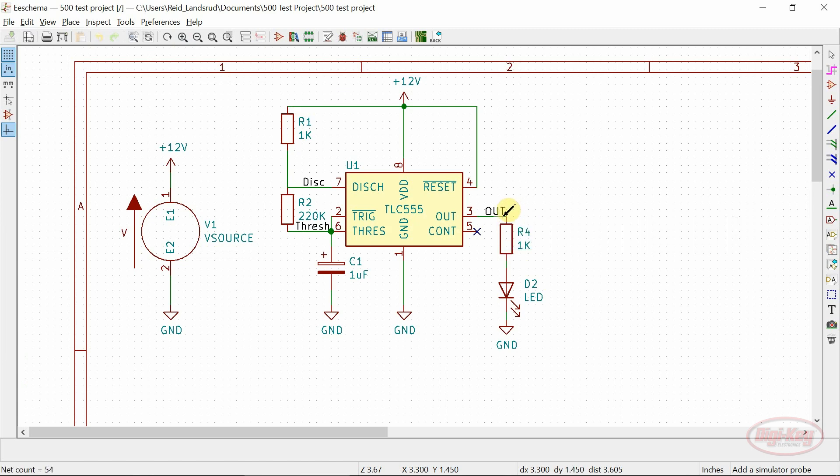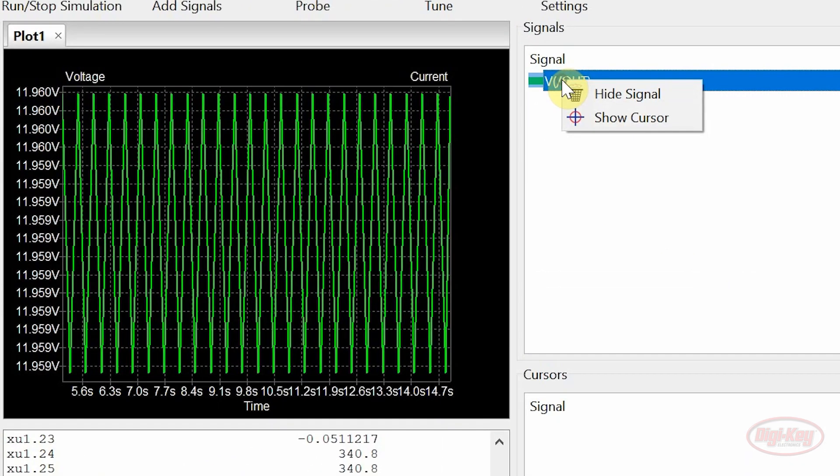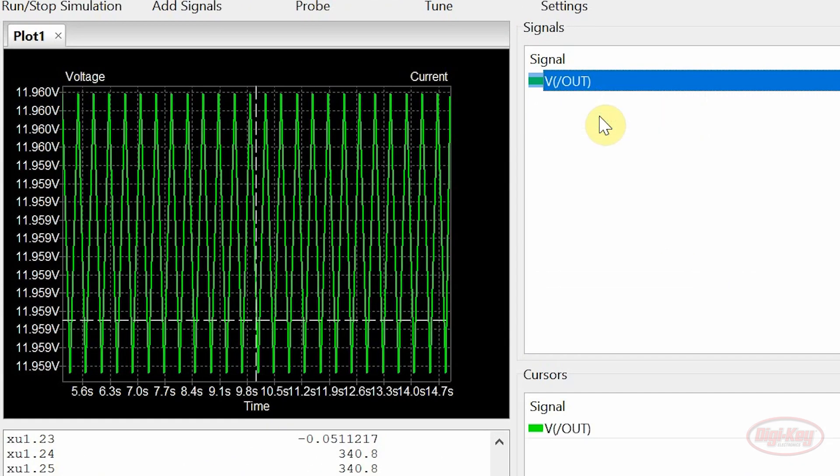Cursors can be viewed by right clicking on the signal and clicking on Show Cursor. They can also be hidden by using the same method.